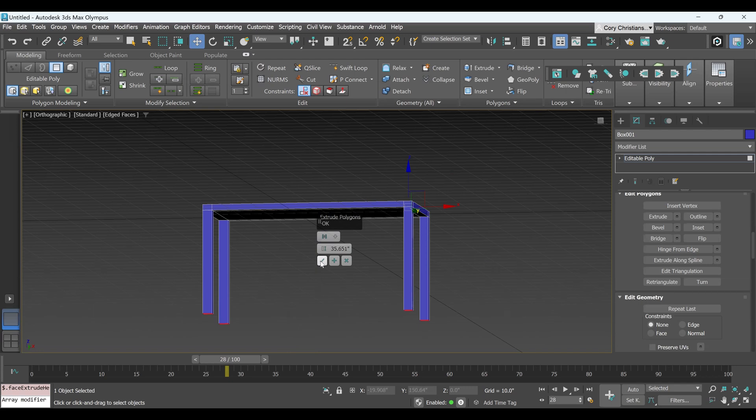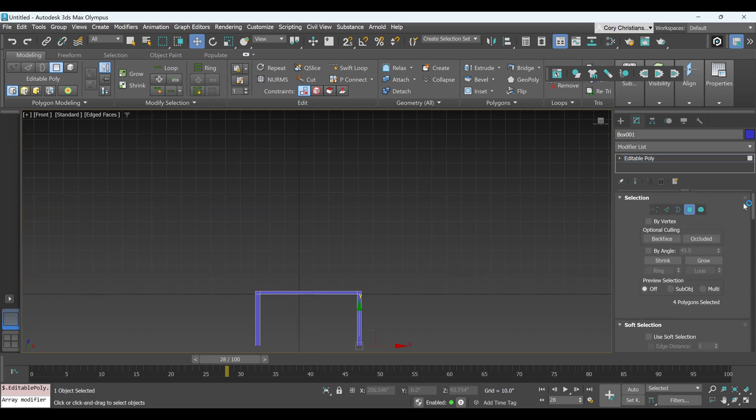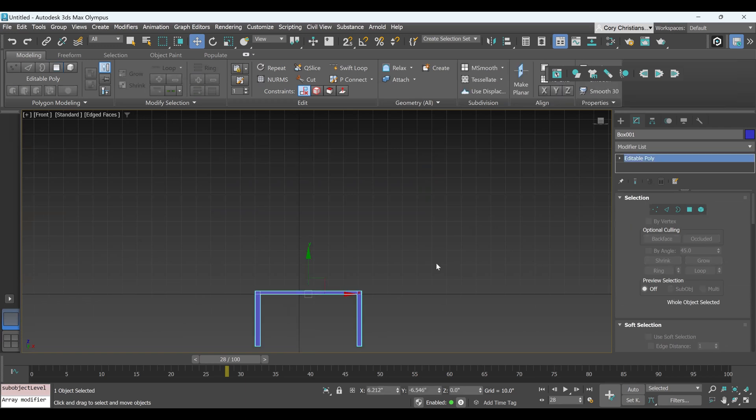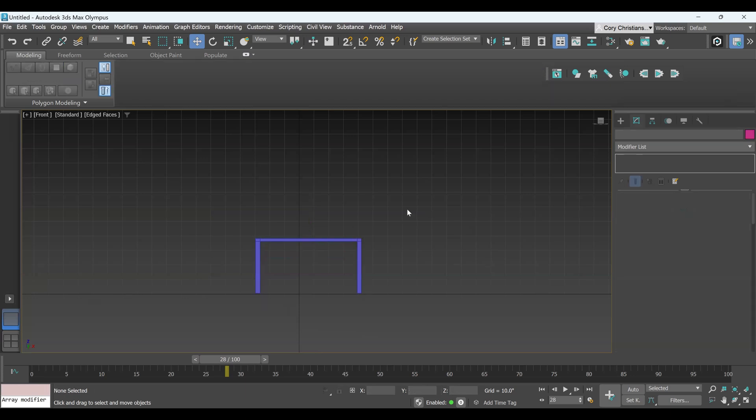And then just go ahead and click OK, and then I'm just going to go to my front view. I'm going to hit F, and I'm going to come up here and click off my Polygon mode, and I'm just going to move my table up to floor height to about there.